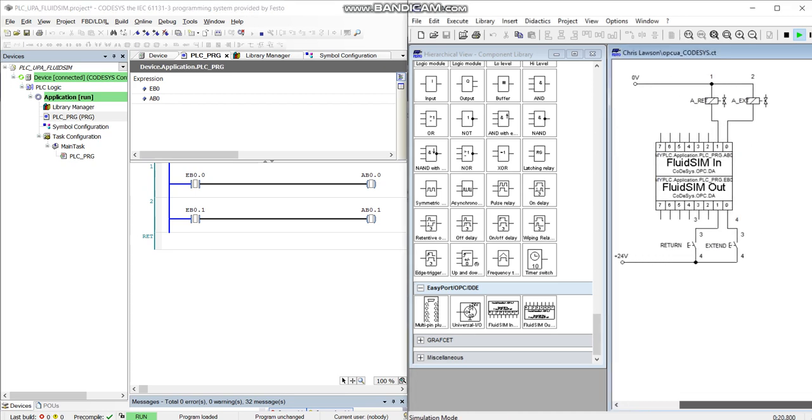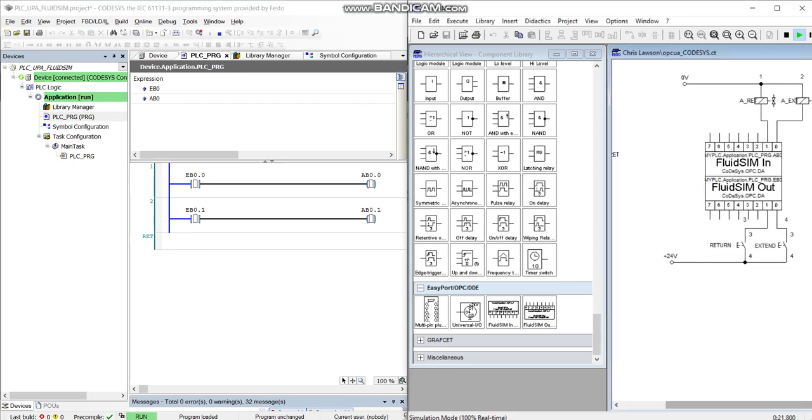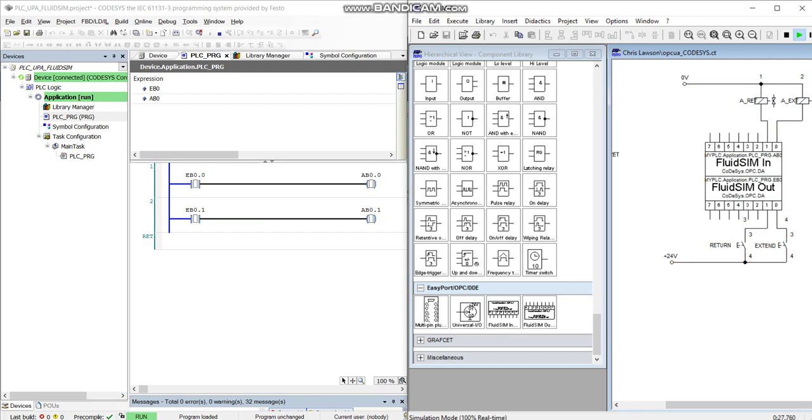If I move this across you'll see as I trigger the inputs, you can see it coming across on the other software there as well. Really cool when it actually does work.